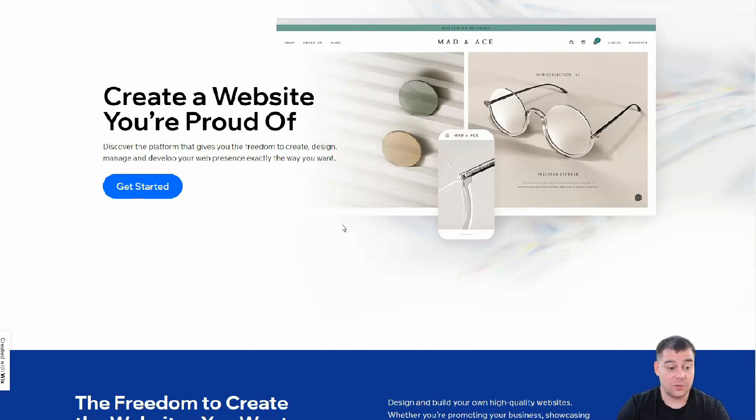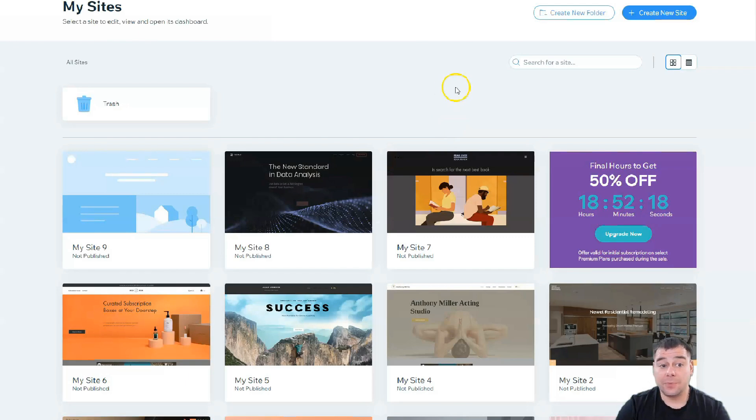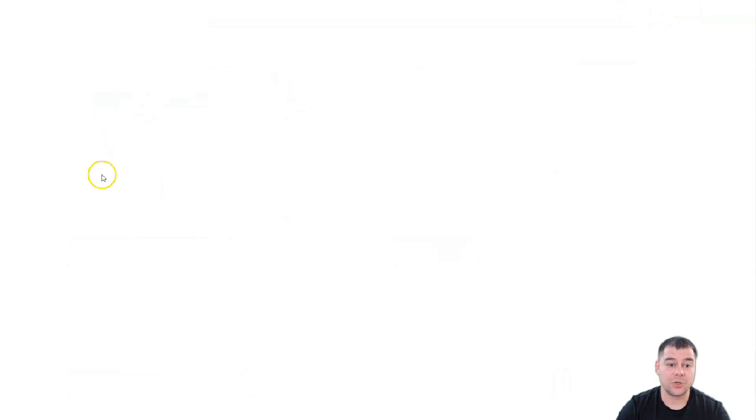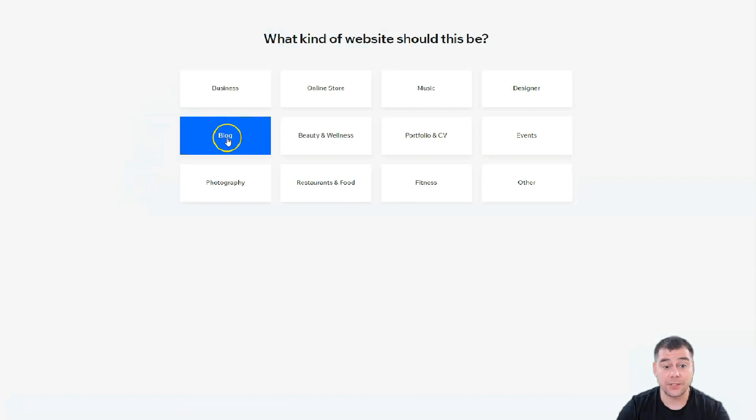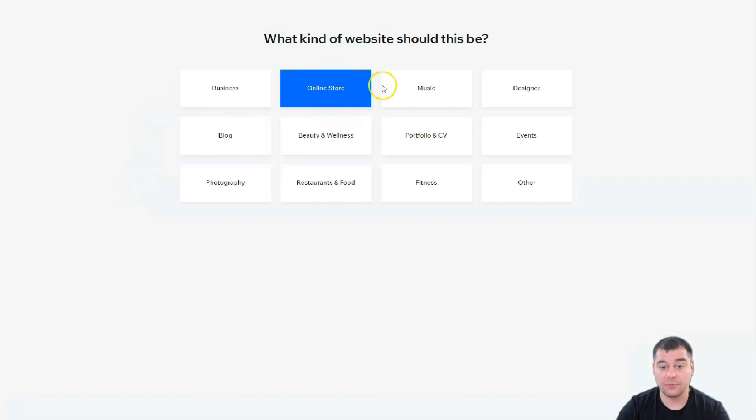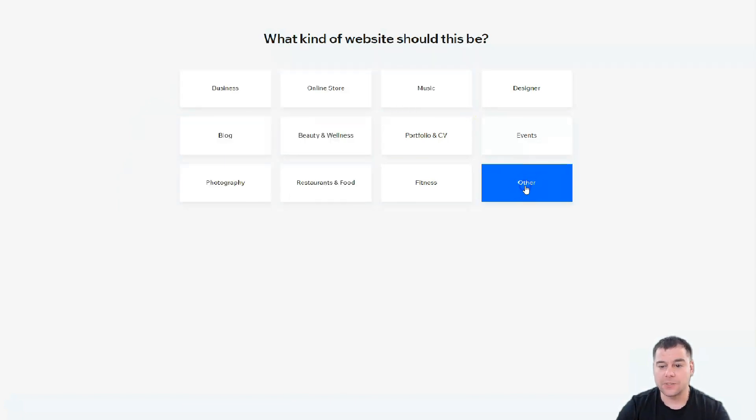From inside the platform, you need to find the Create New Site button and press it. The platform will ask you what kind of website you want to build - what category your site is: business, blog, photography, restaurant and food, online store. I'm just going to press Other to show you all the process.